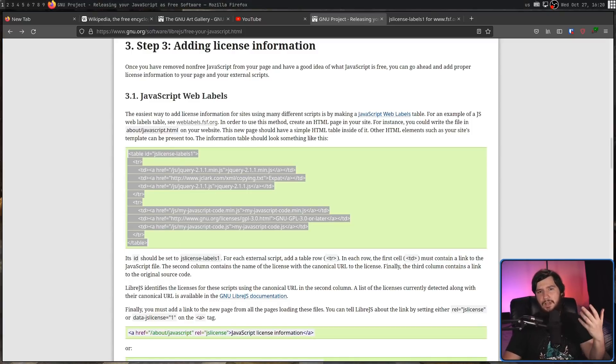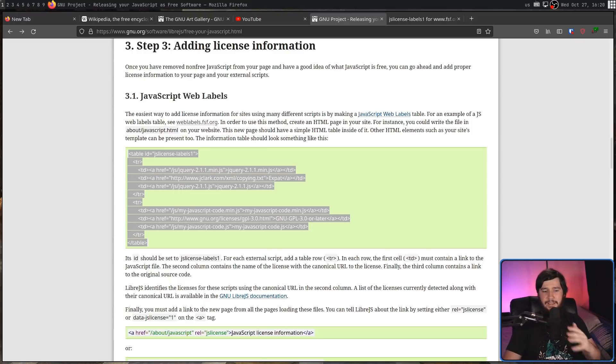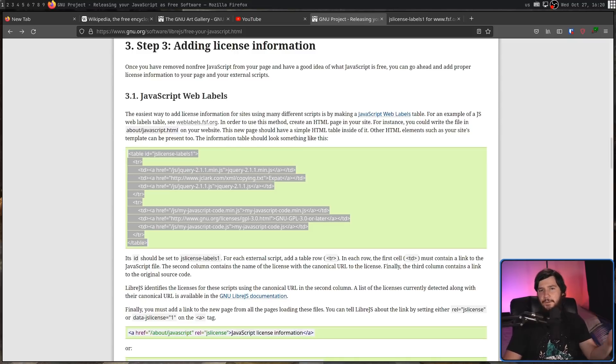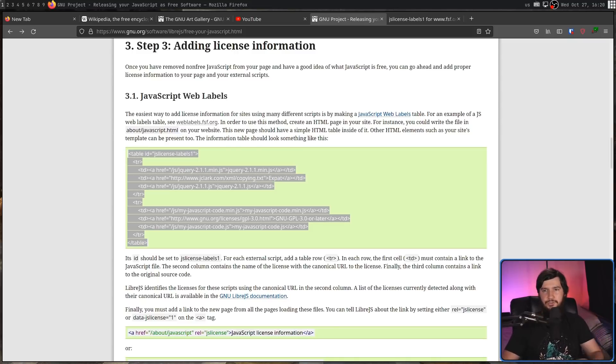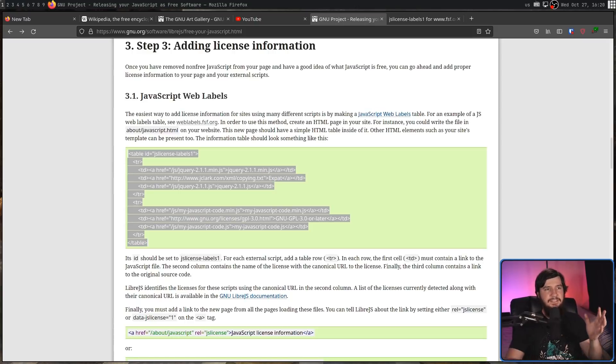Now, while I wouldn't recommend doing so, if you would like to install LibreJS, it is available in the Firefox extension web store or whatever that thing is called. That will work perfectly fine.